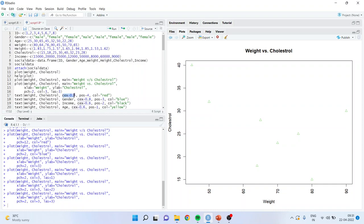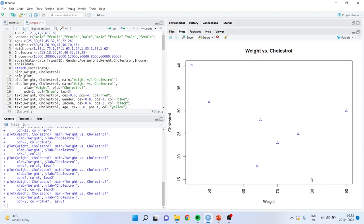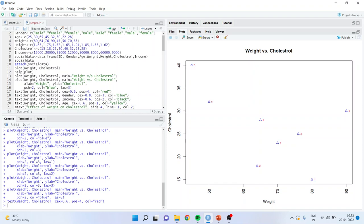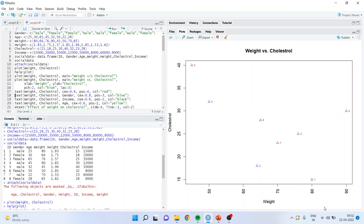Now I want to include text on the graph. The 'cex' argument controls the size of the text, 'pos' controls the position — four positions are available — and color can be set to red. When I run this, it will indicate which observation the point belongs to. Let me make the color blue and run. Now I want to identify that this particular observation is coming from which respondent, so I am running the 'text' command with size 0.6, position 4, and color red. Run it — and you can see the observation labels appear.